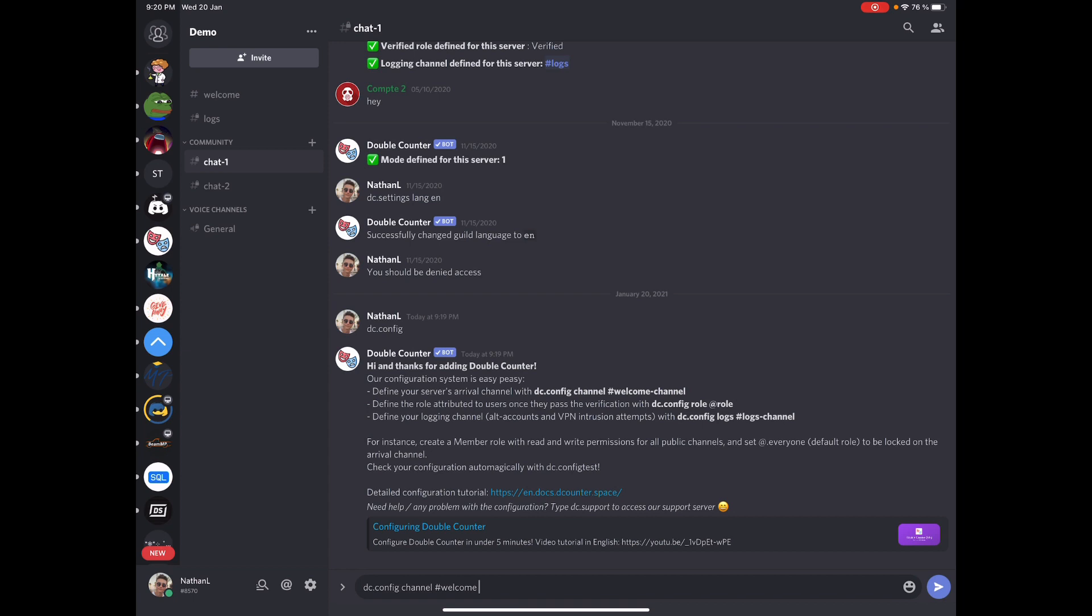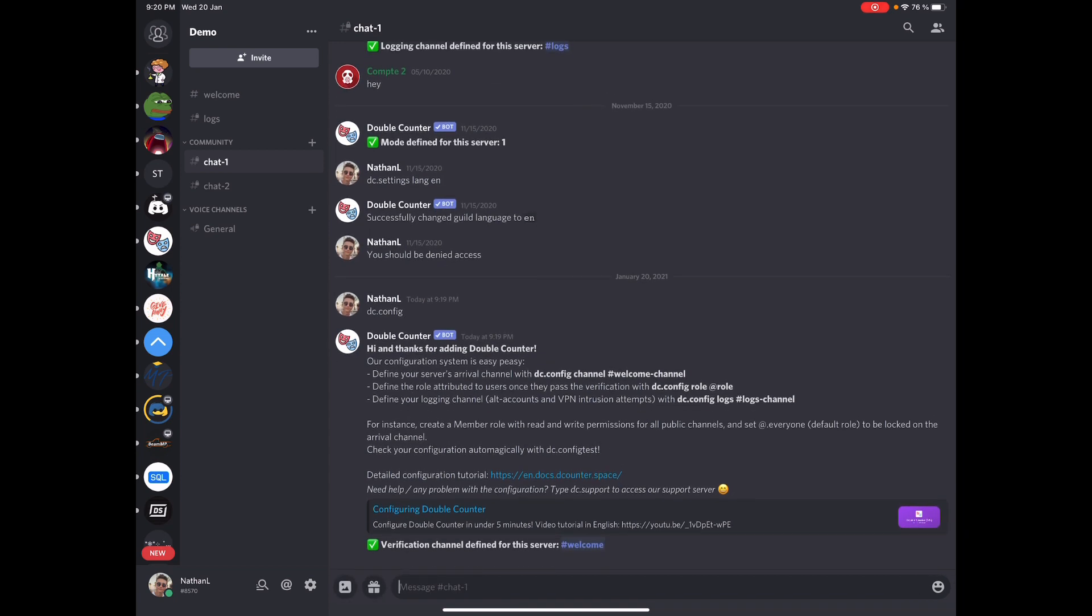While your welcome channel is not actually used by the bot, we use it as a starting point for your server in our database. So you need to set it up properly. You can set it up to your rules channel for example, or your welcome logs channel. Whatever channel you want but you need to set it up.